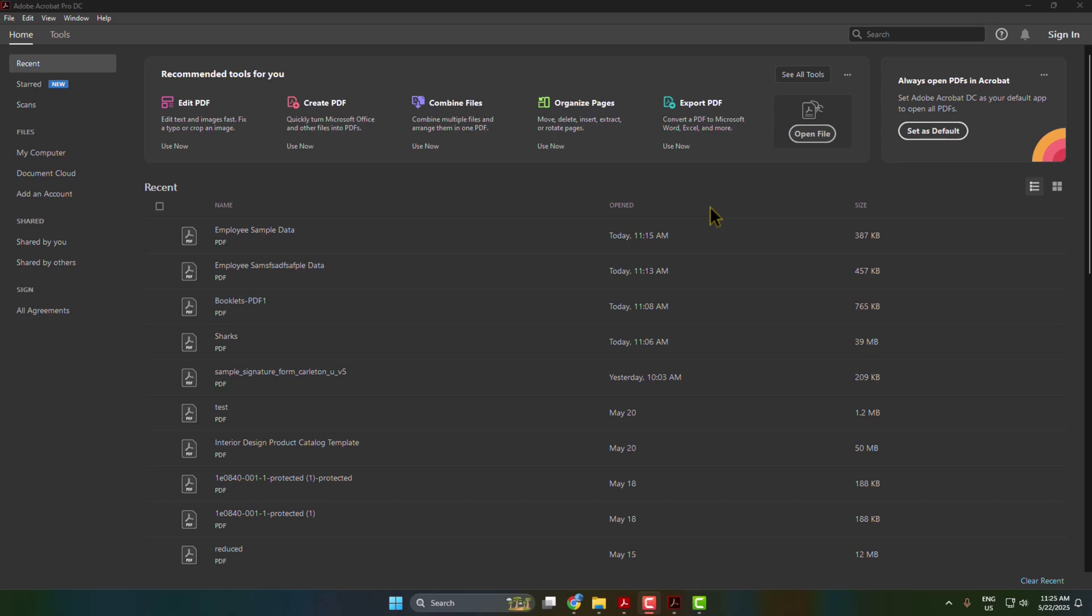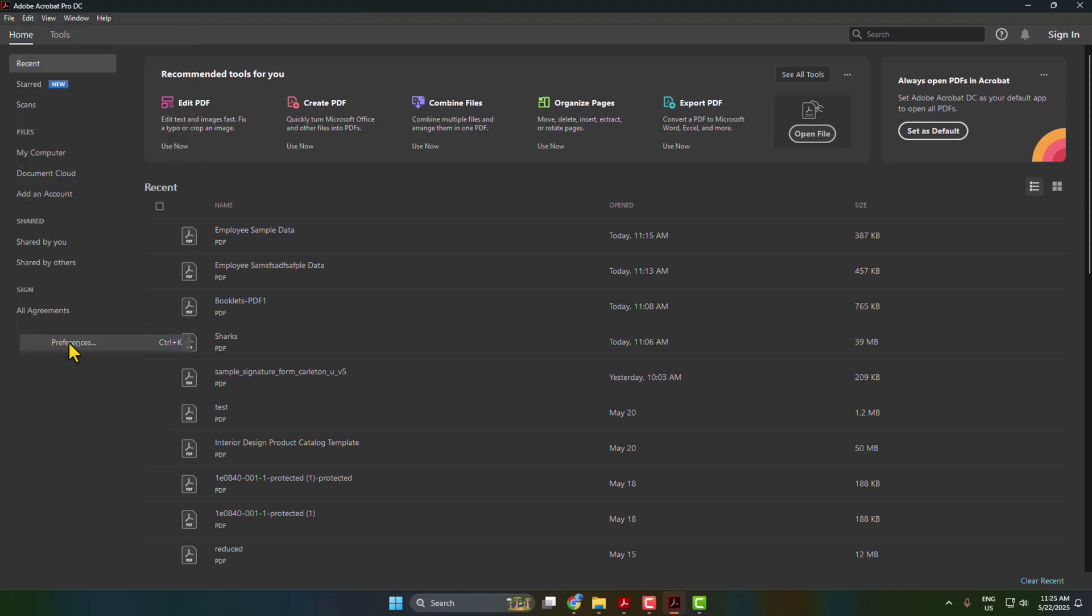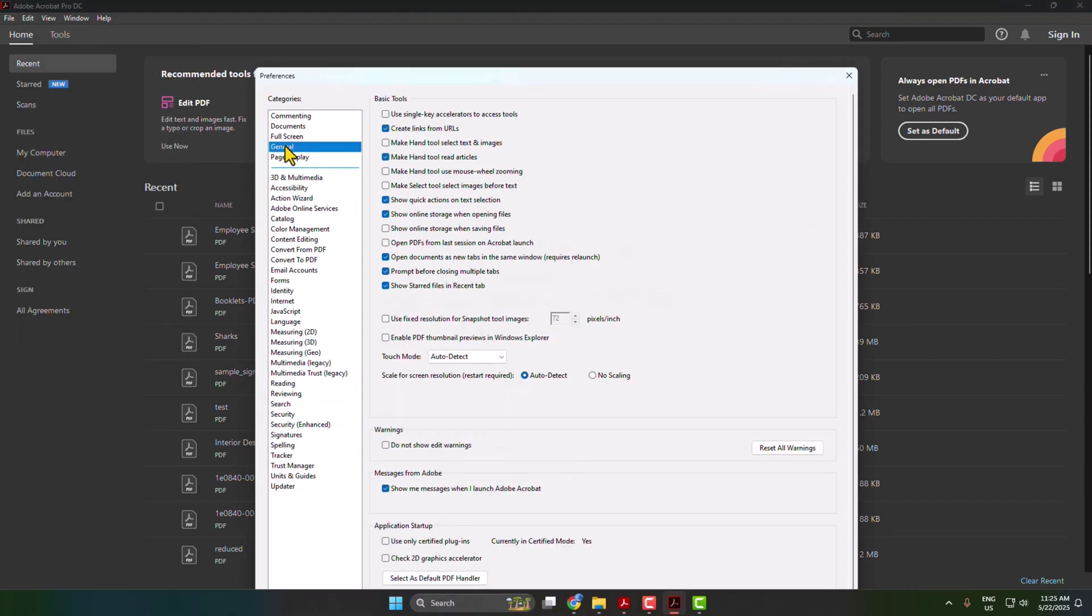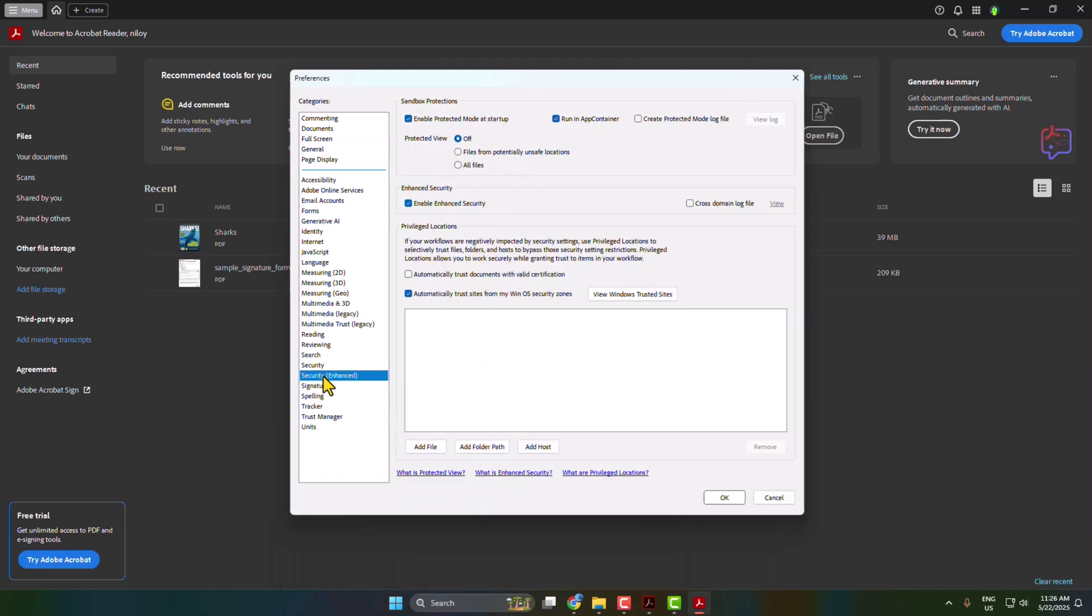Let's fix Adobe Acrobat keep crashing problem. First solution is go to your Adobe Acrobat, click on Edit, open Preferences. Under categories select General and here you'll find this option 'Show online storage when opening files'. So we have to uncheck or disable this option.